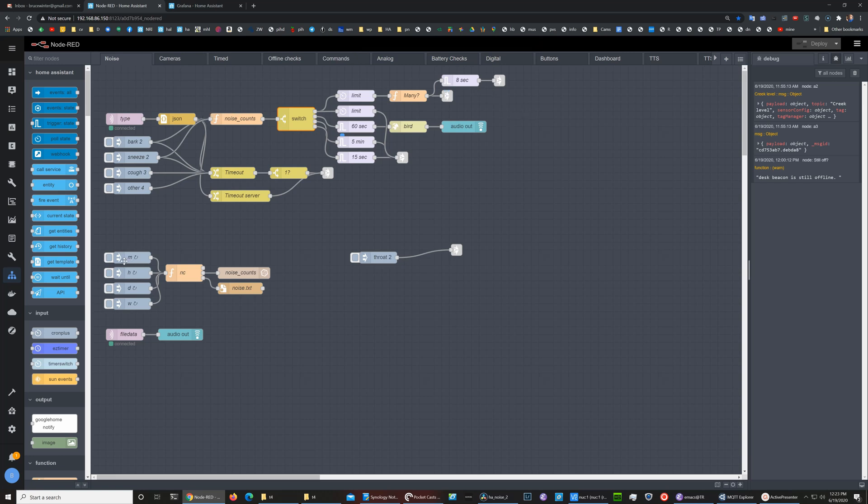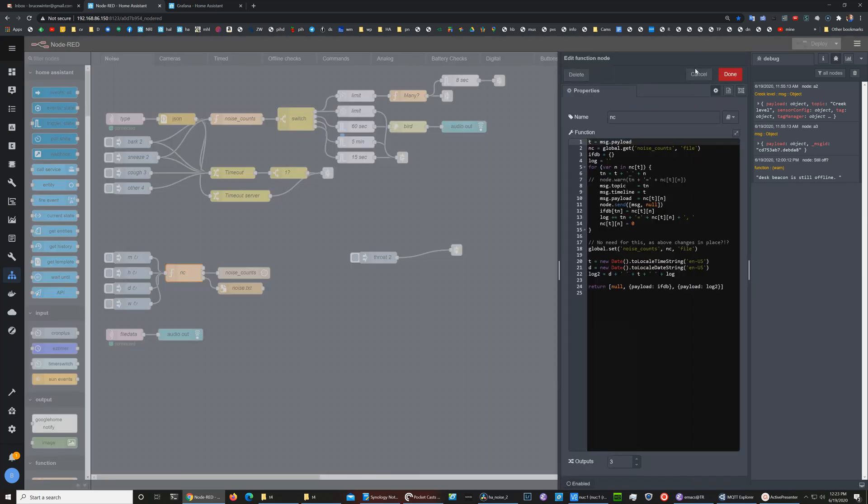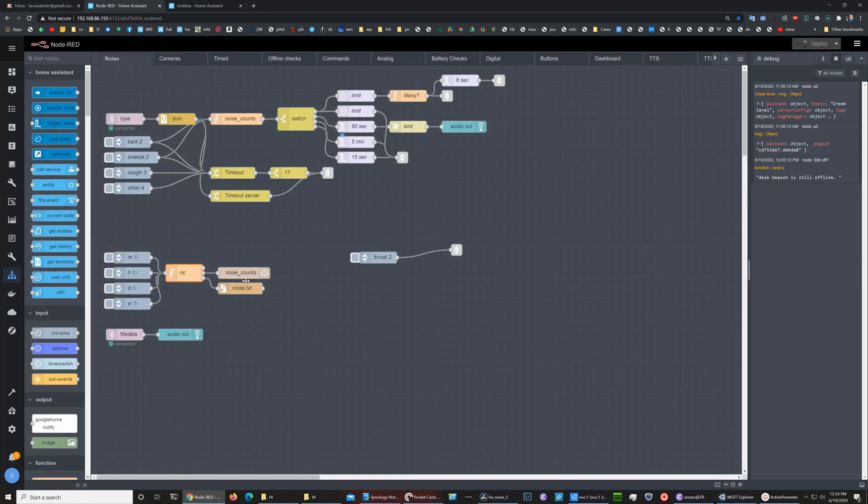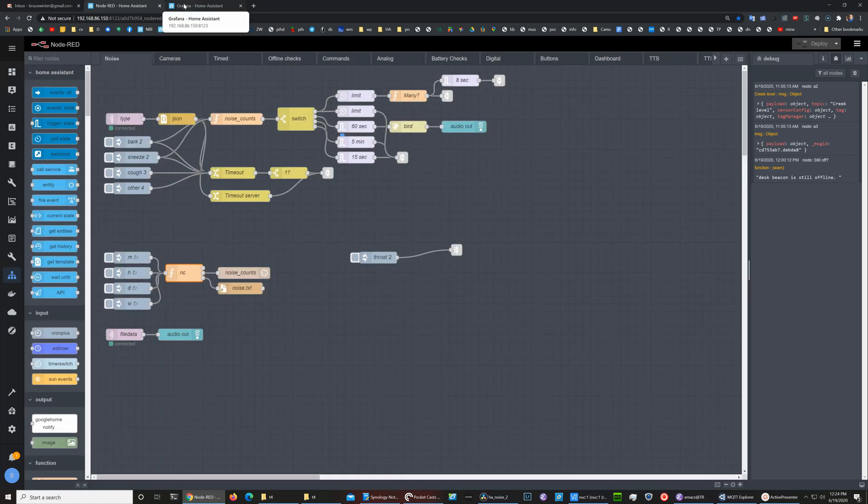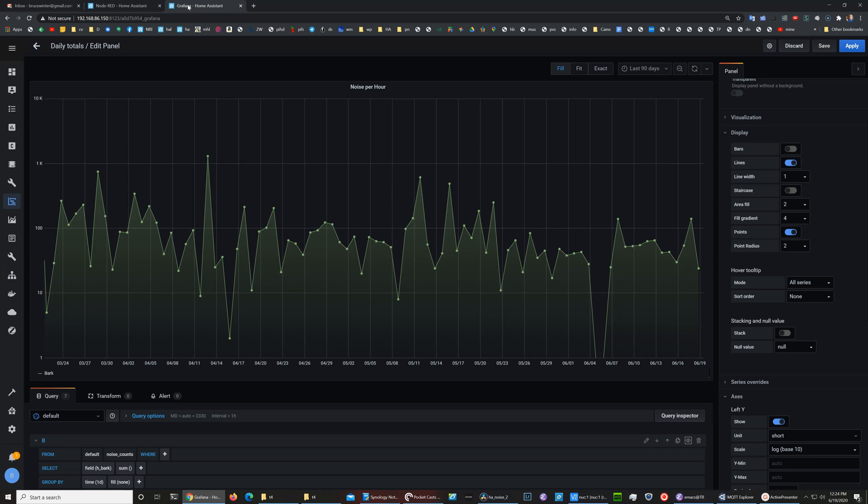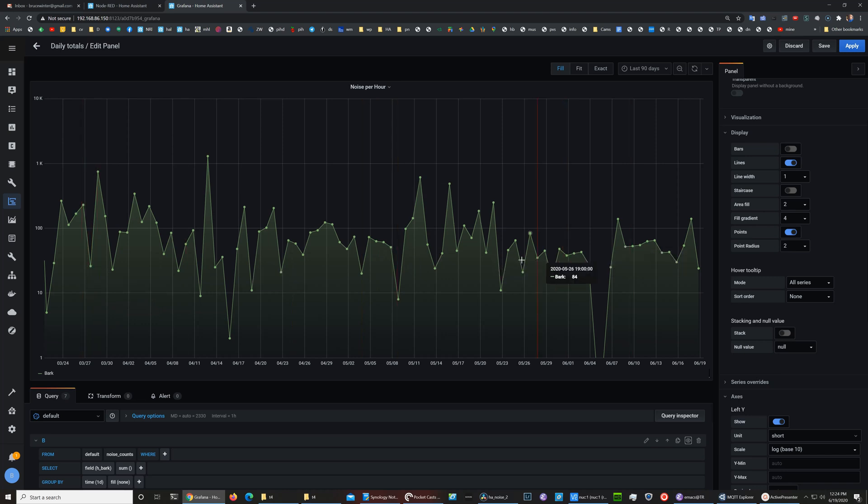The other thing we do down here is every minute, hour, and daily week, we tally the noise data into an InfluxDB database, and that allows us to use Grafana then to plot the counts. Here what we have is the last three months dog barking for each day.